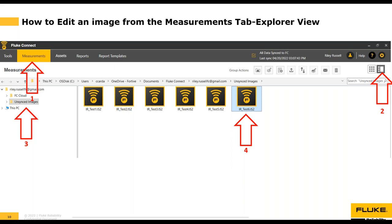There are two different views available in the Fluke Connect desktop software from the measurements tab: the Explorer view and the Tile view. In the Explorer view, to edit an image you simply double-click on the image you want to edit. You would log into your Fluke Connect desktop software, click on the measurements tab, select the Explorer view, decide whether you're working on synced or unsynced images, find the file you want, and double-click it to launch the editor.